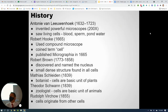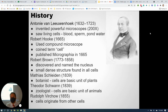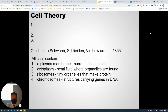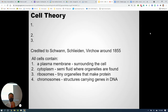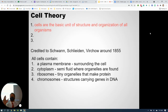Other scientists found cells in plants and animals, and together they put their ideas into what we call the cell theory. The cell theory is the basic concept scientists developed after all this observation. The scientists credited with putting it together are Schwann, Schleiden, and Virchow, around 1855. The cell theory states three things. First, cells are the basic unit of structure and organization for all organisms — every single thing that's alive is made up of cells.